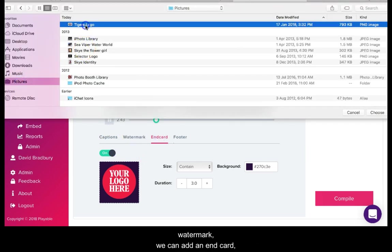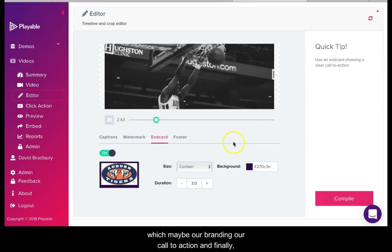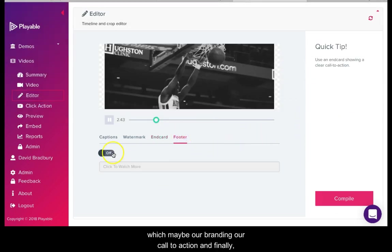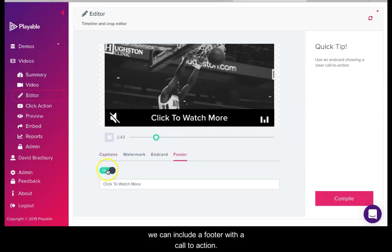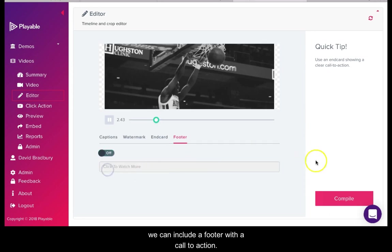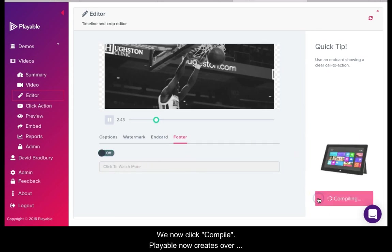We can add an end card which may be our branding or a call to action. And finally we can include a footer with a call to action. We now click compile.